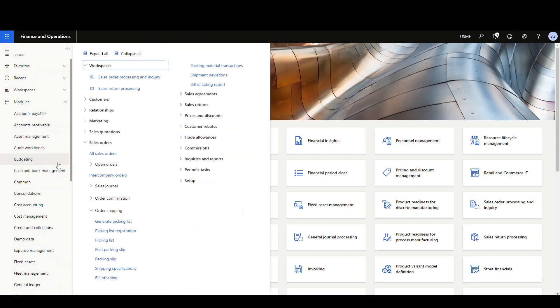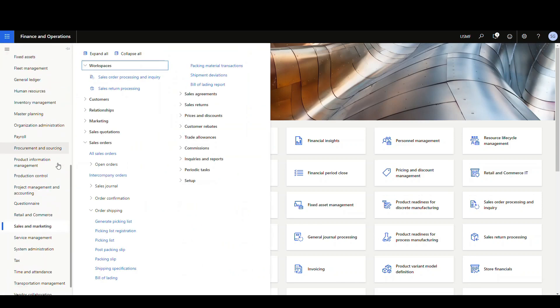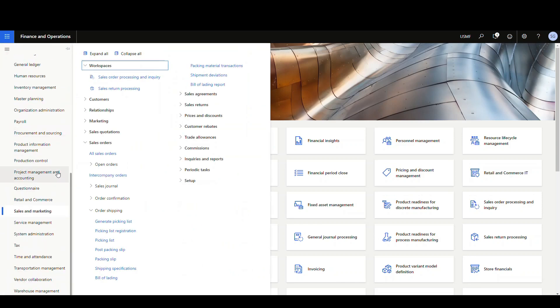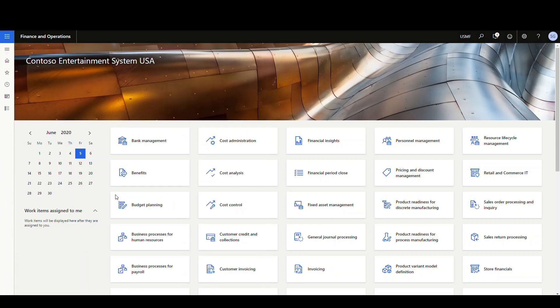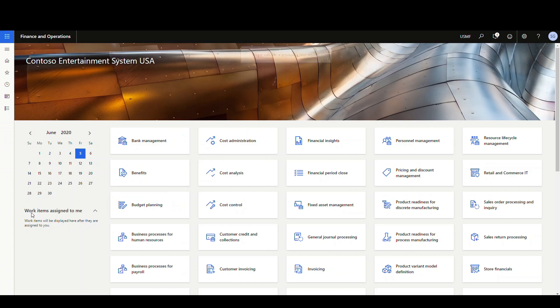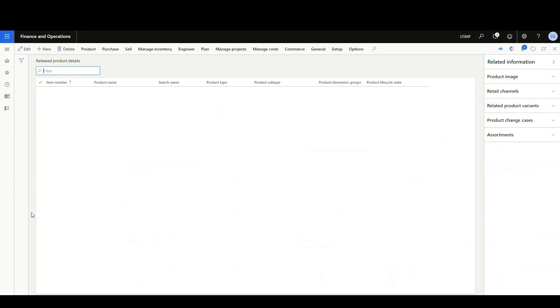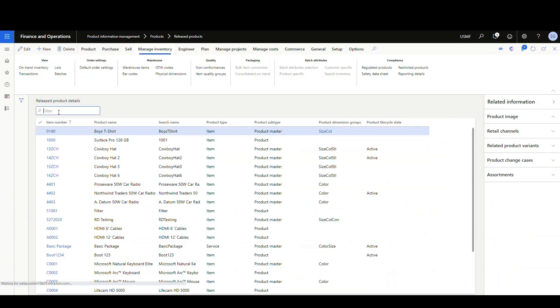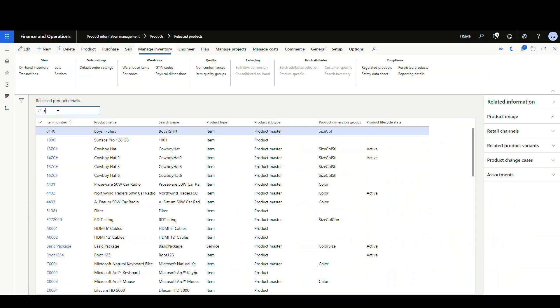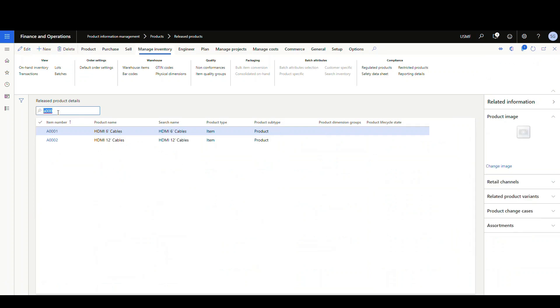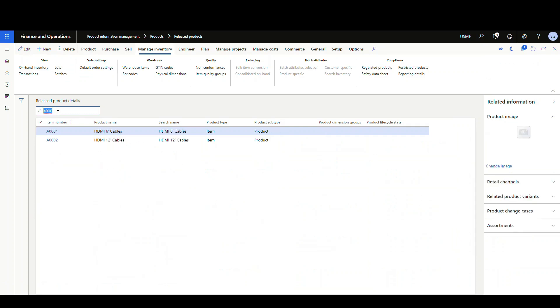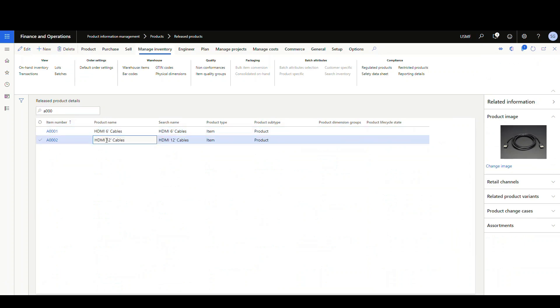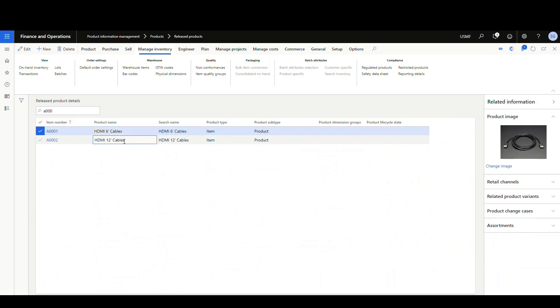Let's go and take a look at the release products here. We've got product information management and release products. I'm going to filter down to item A000 and that should show me item 0001 and 2. I've got item 0001 and 2 and I've got images on both of those.